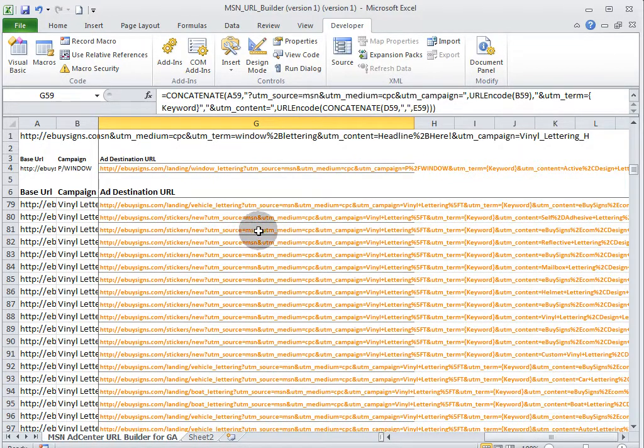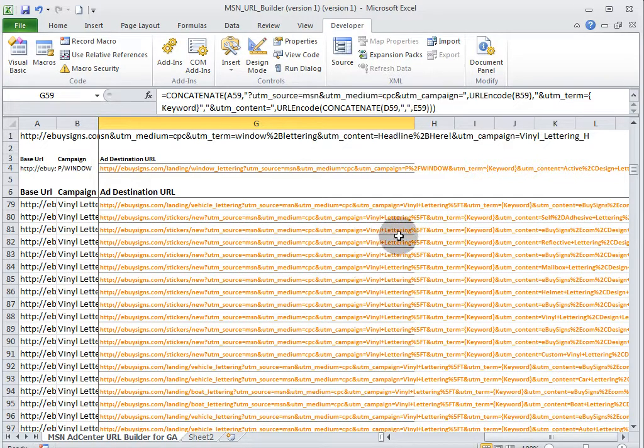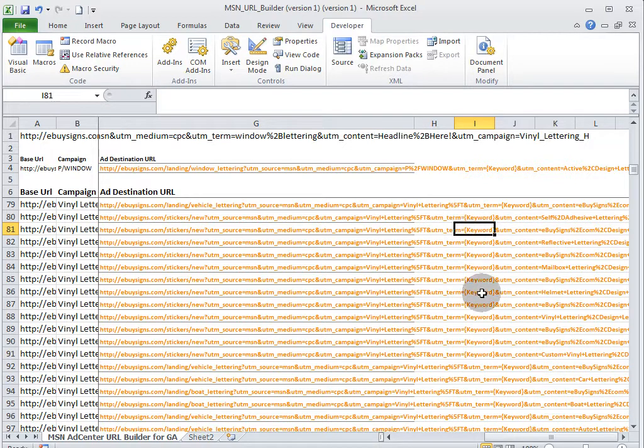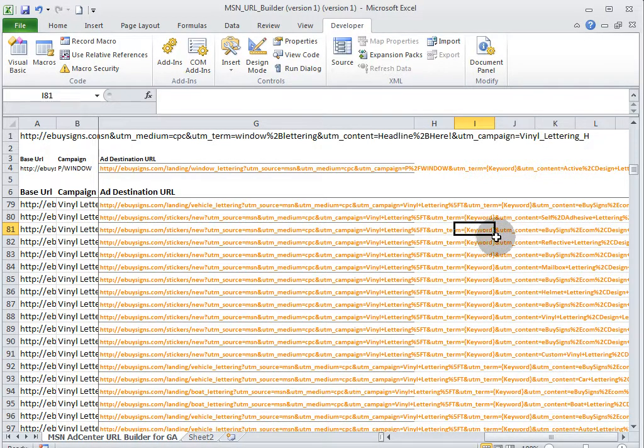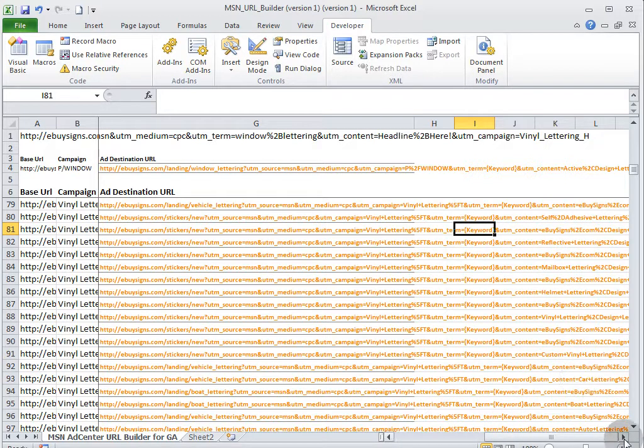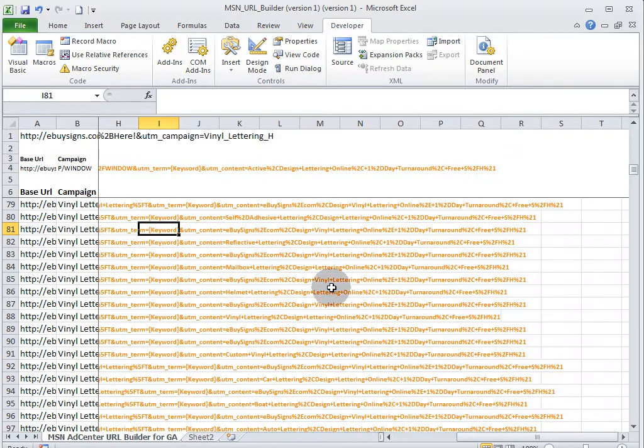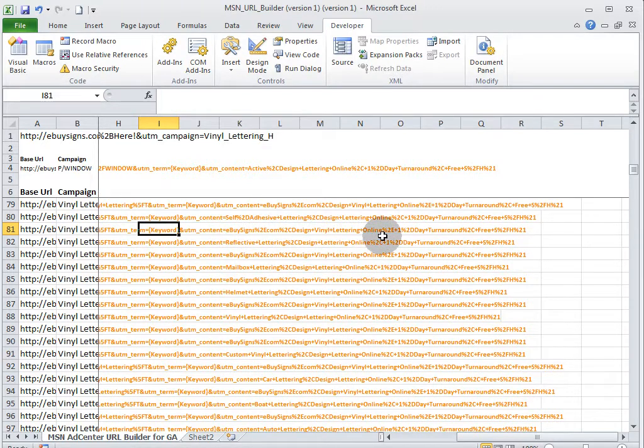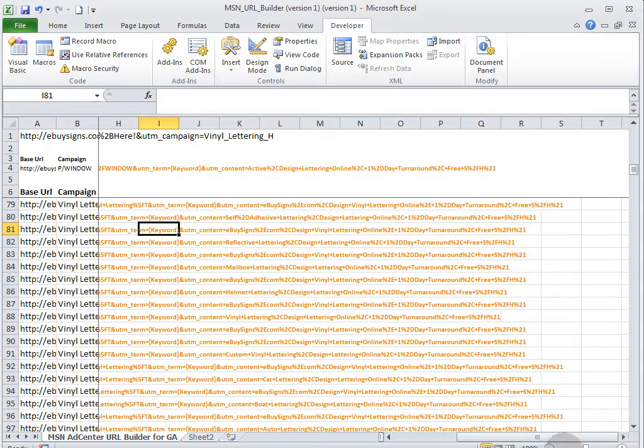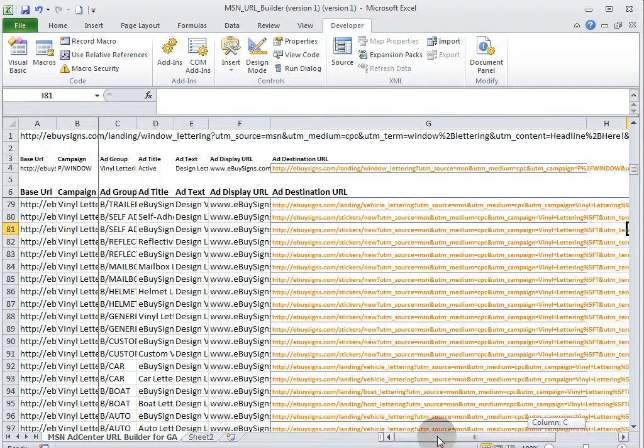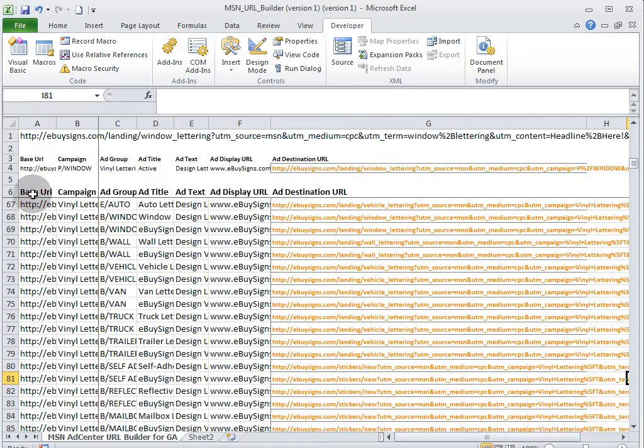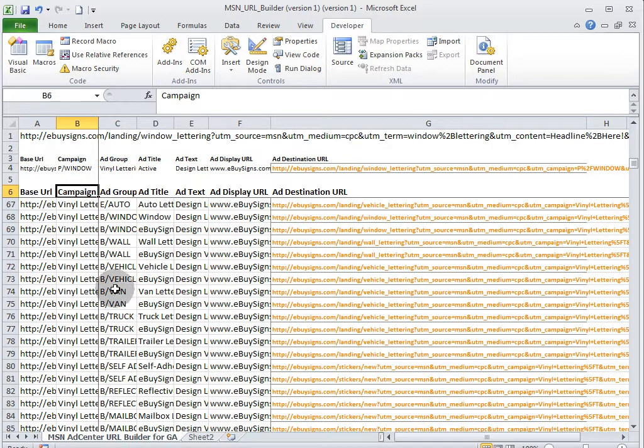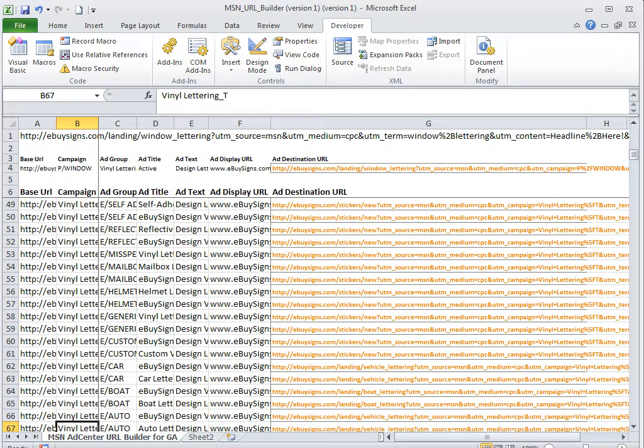The next step would be to copy all of this. So we're going to copy that. Come back over to our AdCenter desktop and make multiple changes. Again, we're going to select campaigns and ad groups are specified in the text ad data. Hit next.